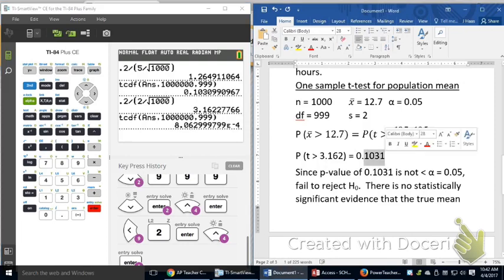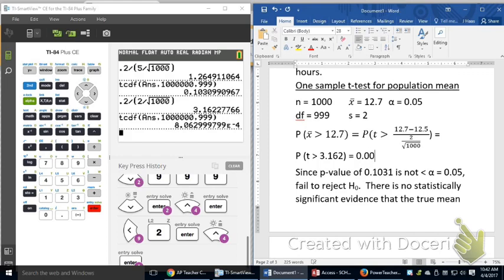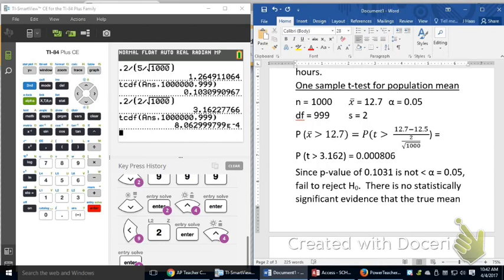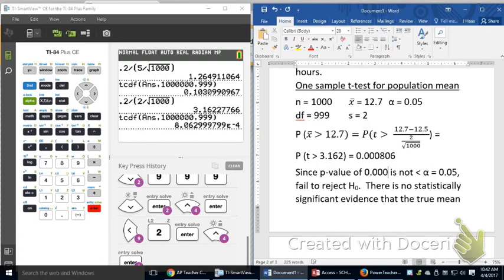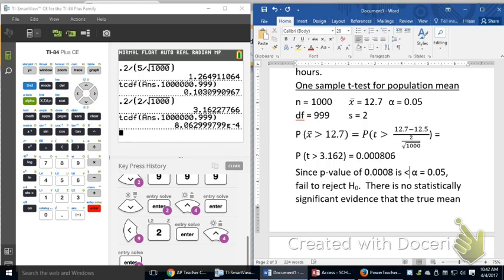So, this p-value now is 0.0008. That E negative 4 will tell you how many zeros are in front of your numbers, including the leading zero in front of your decimal. So, if you count the leading zero, there's a total of 4 zeros in front of that 806. So, that is a very small p-value, so I'm going to have to change my conclusion. Since my p-value of 0.0008 is less than my α of 0.05, this time I'm going to reject my null hypothesis.